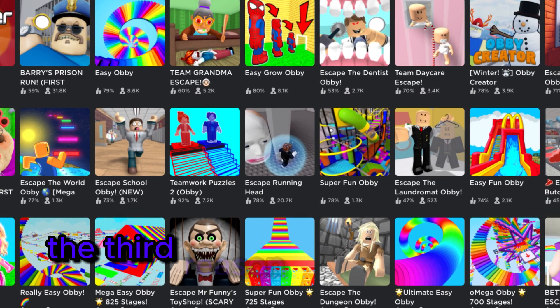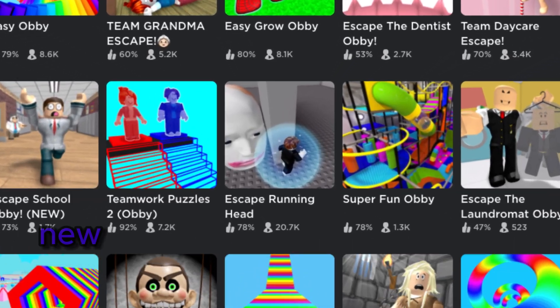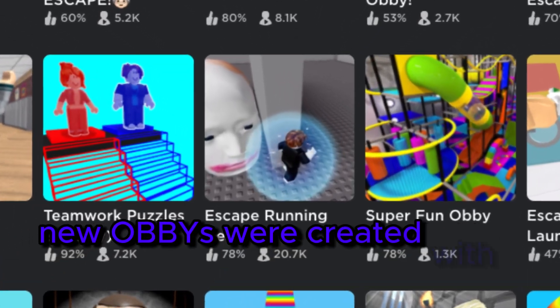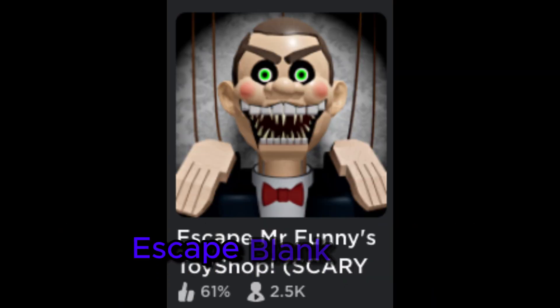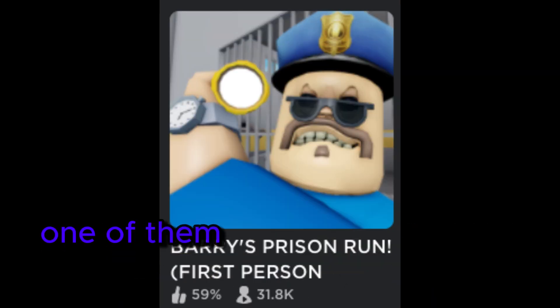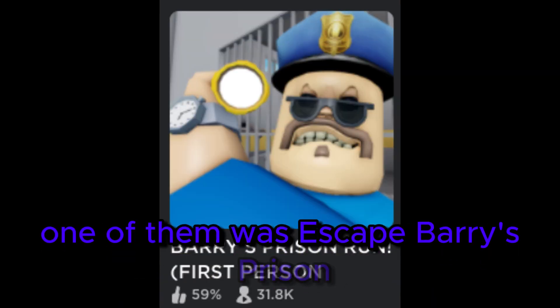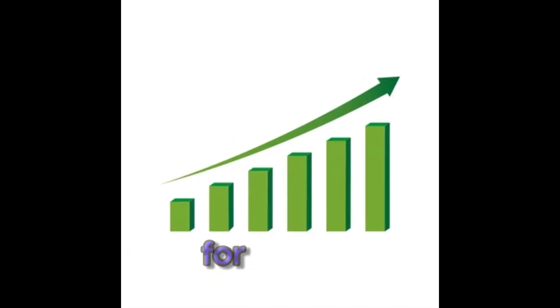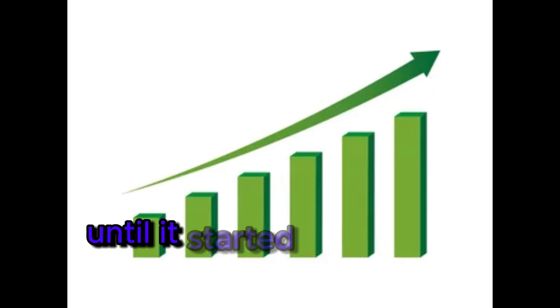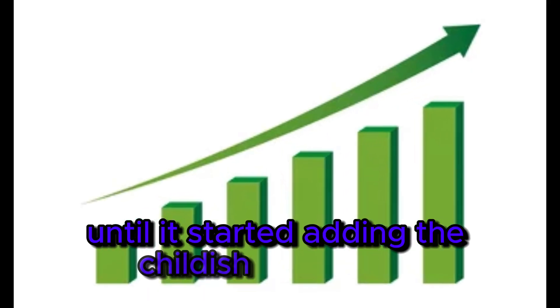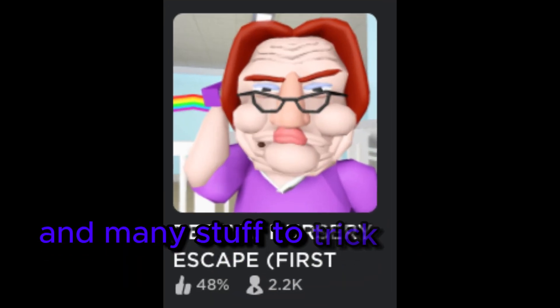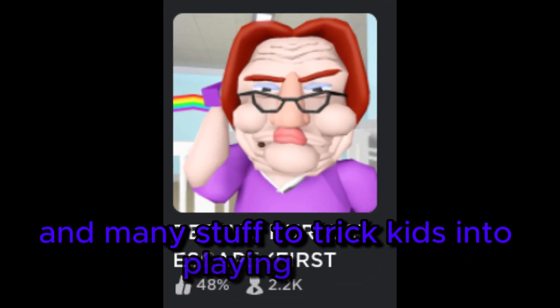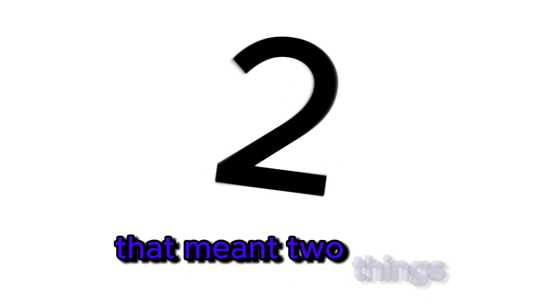The third reason was that many new obbies were created with a familiar naming scheme: Escape blank obby. One of them was Escape Barry's Prison, which was fun for a while until it started adding childish animations and many things to trick kids into playing them. That meant two things.